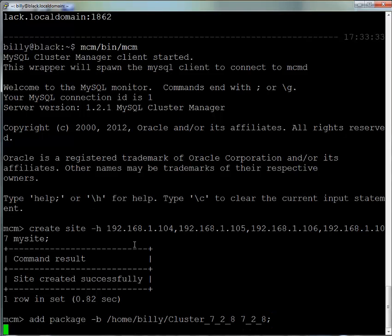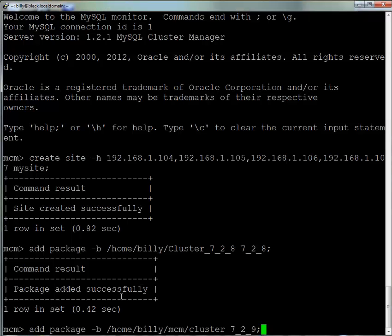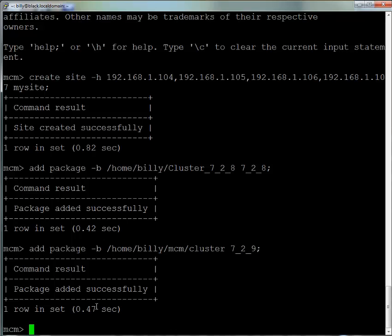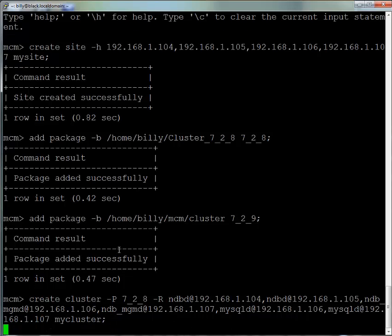The packages tell MySQL Cluster Manager where to find the cluster binaries. We're going to create two using the add package command: cluster 7.2.8 and 7.2.9. Version 7.2.9 was actually included with this MySQL Cluster Manager installation, so you can see it's within the mcm folder.